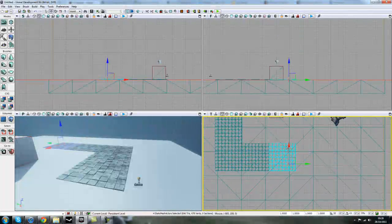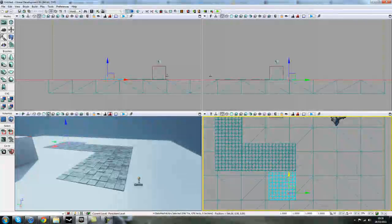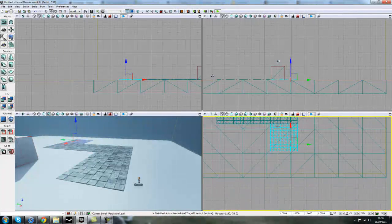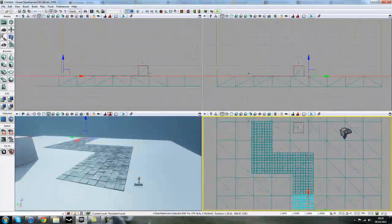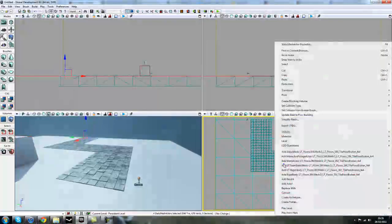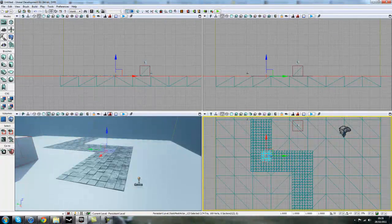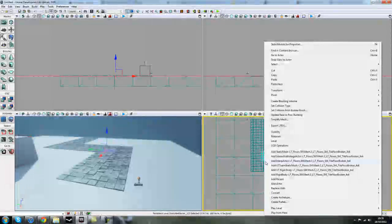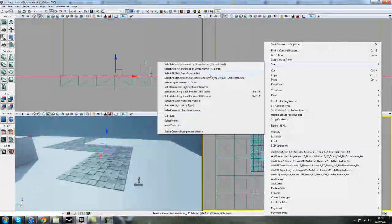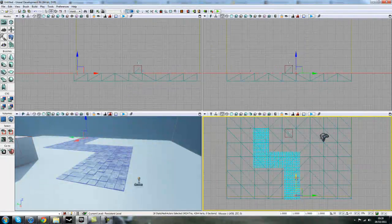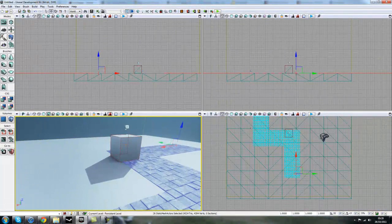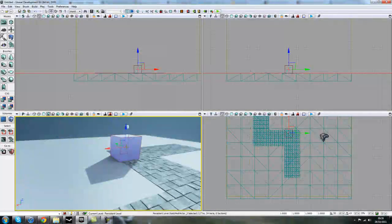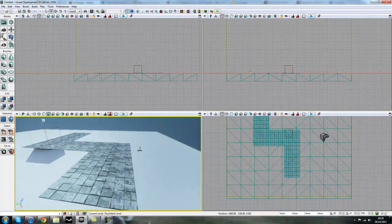There we go. I'll hold CTRL down again, duplicate these across, and maybe once more. I'll just hold ALT again and I think that should just about do it. I'm just going to move these into the center of the level a bit more. I'll select a tile with left mouse button, go up to Select, and then select matching static meshes. This will select all our floor pieces and I'll move them more central.